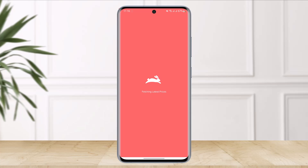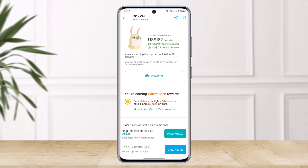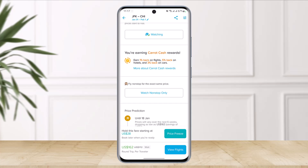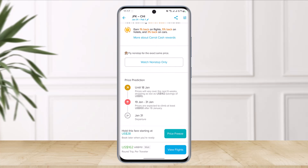The app will fetch the latest prices. It will give you some of the most current lowest prices — for example, $162 per traveler — and you can see non-stop options at the same price as well. You can view all options or select 'View Flights' or 'Price Freeze.'